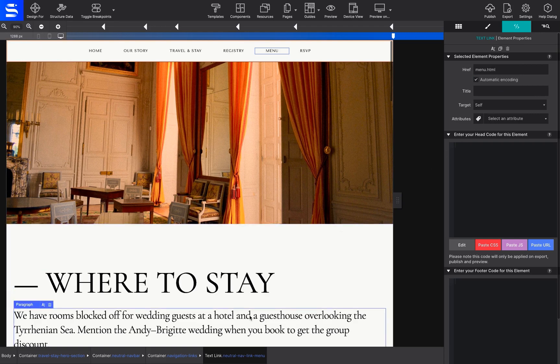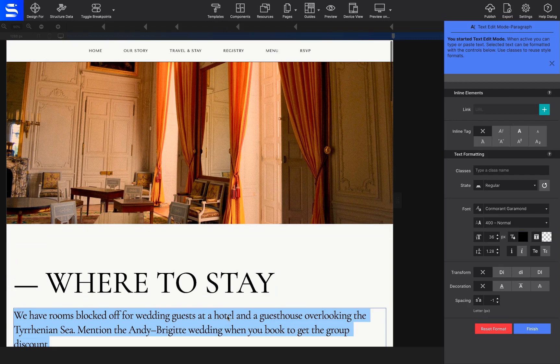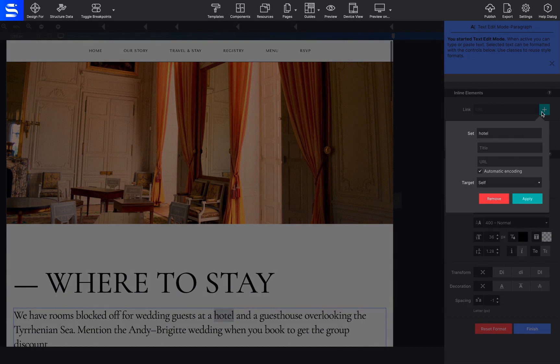For example, highlight the words you want to make clickable. On the right-hand side, in the Text Edit Mode under Link, click on the pencil. Then type in the Link URL and hit Apply.